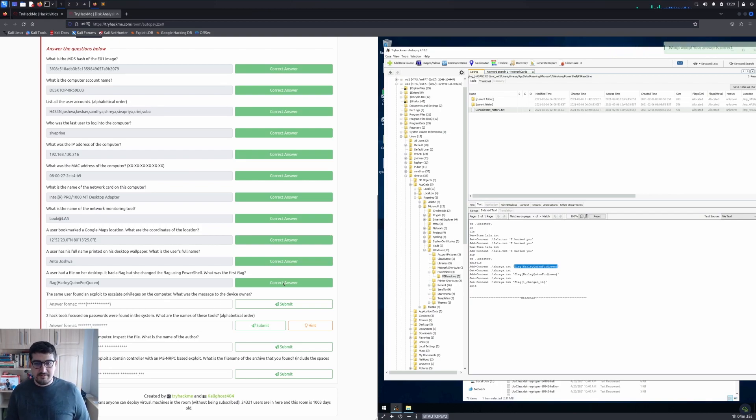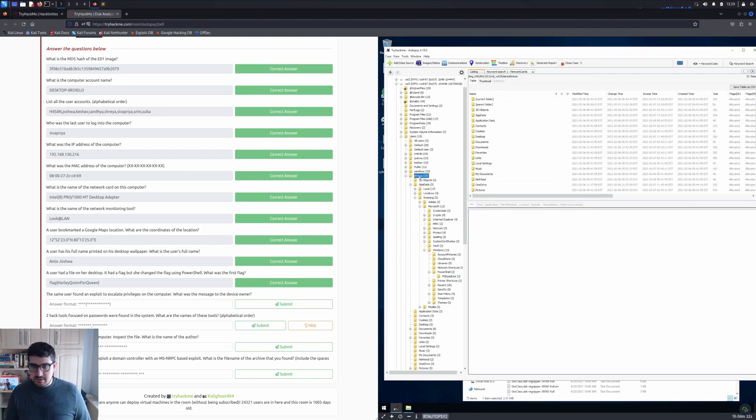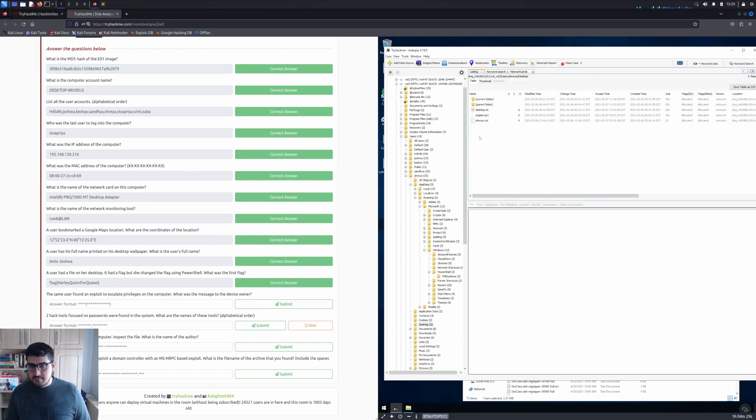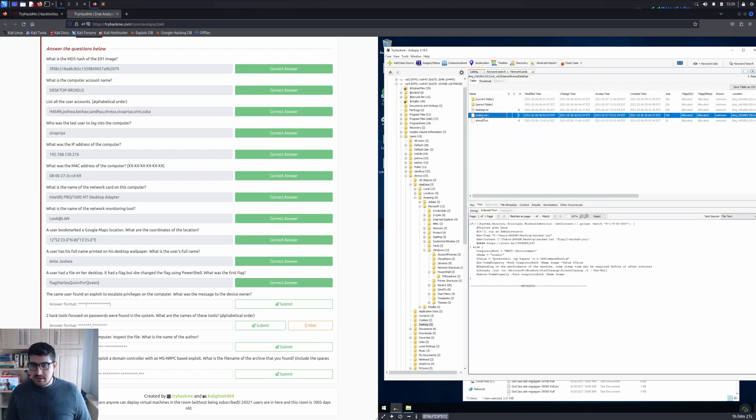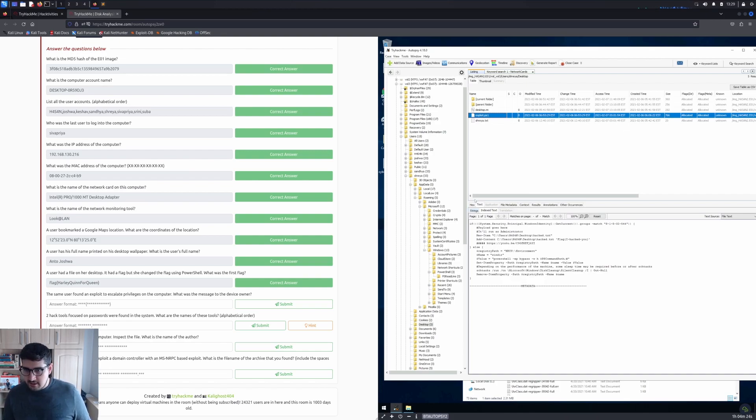The same user found an exploit to escalate privileges on the computer. What was the message to the device owner? Let's go to Shreya's profile again and go to Desktop. We can see there's an Exploit.ps1 file. There should be a flag that says flag{I-hacked-you}. I guess that's the answer.